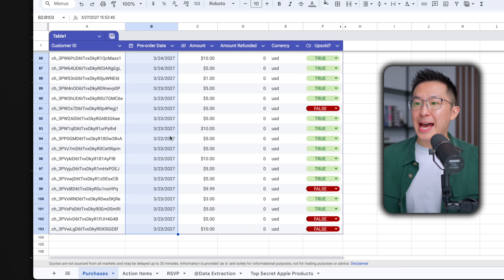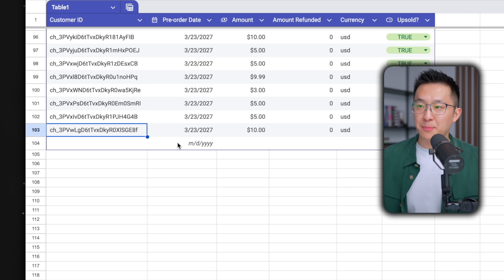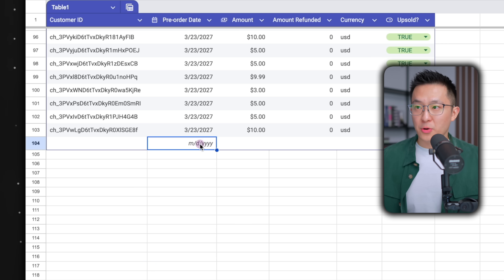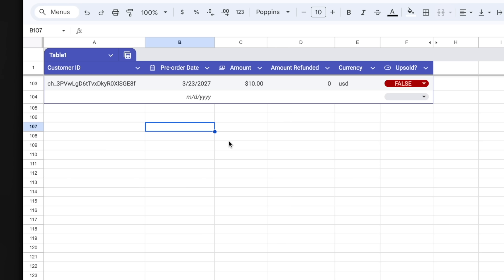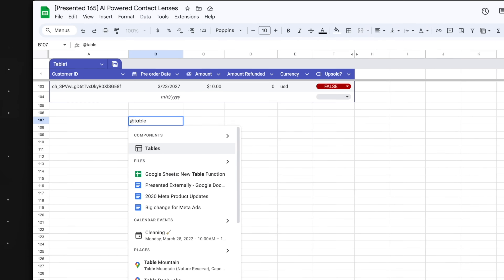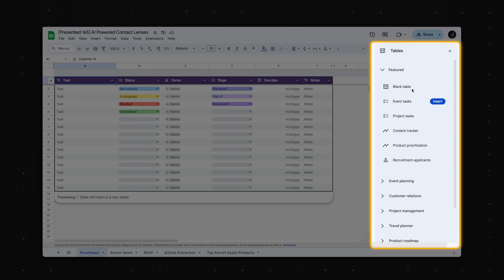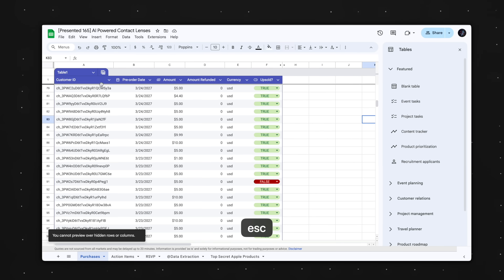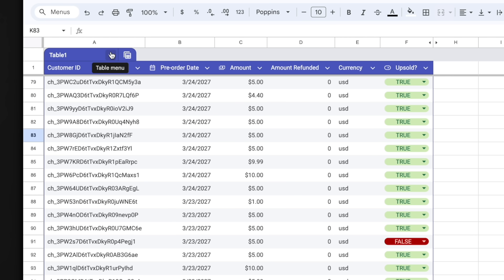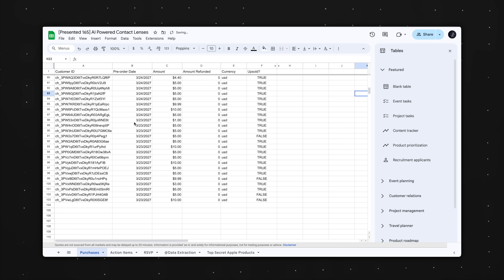So when we add a new row by clicking the plus icon at the bottom, we get a placeholder we can just double-click and edit immediately. Pro tip: we can use an existing table template from Google by typing @table, pressing enter, and selecting from the options on the right. And if you don't like the new tables feature, you can always go back and click revert to unformatted data.